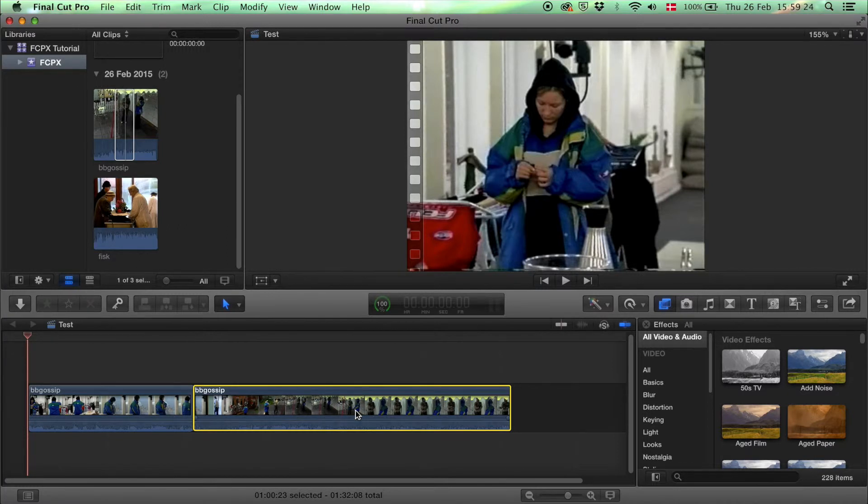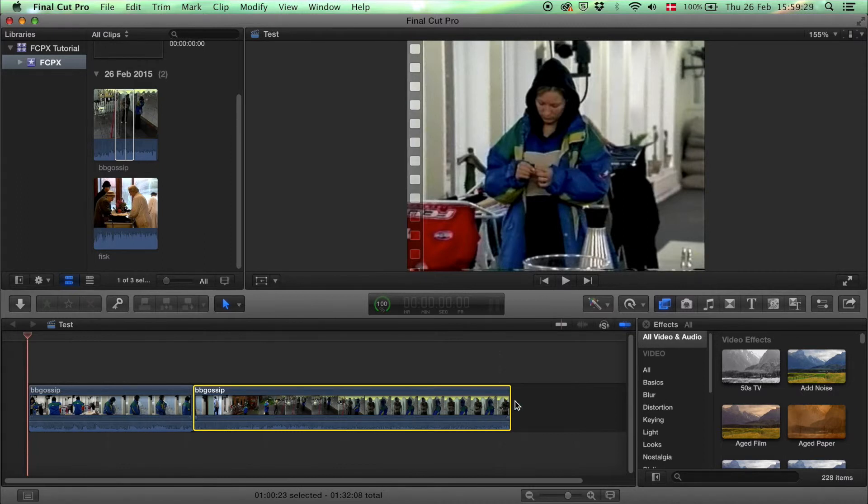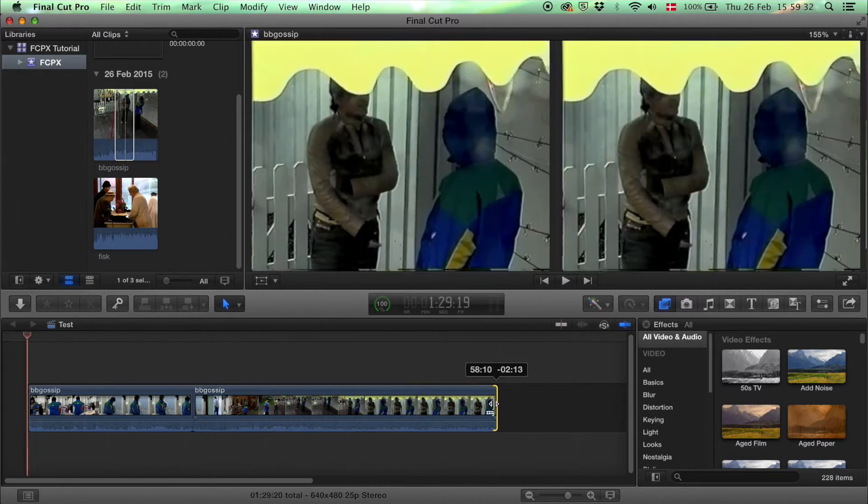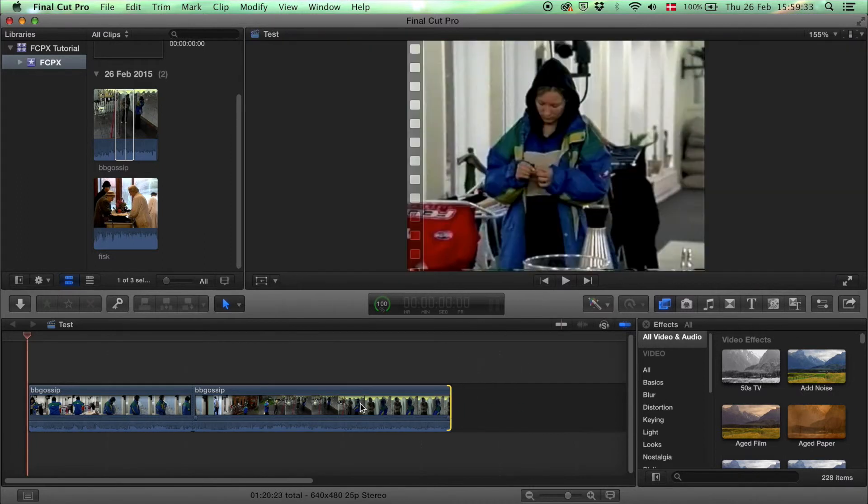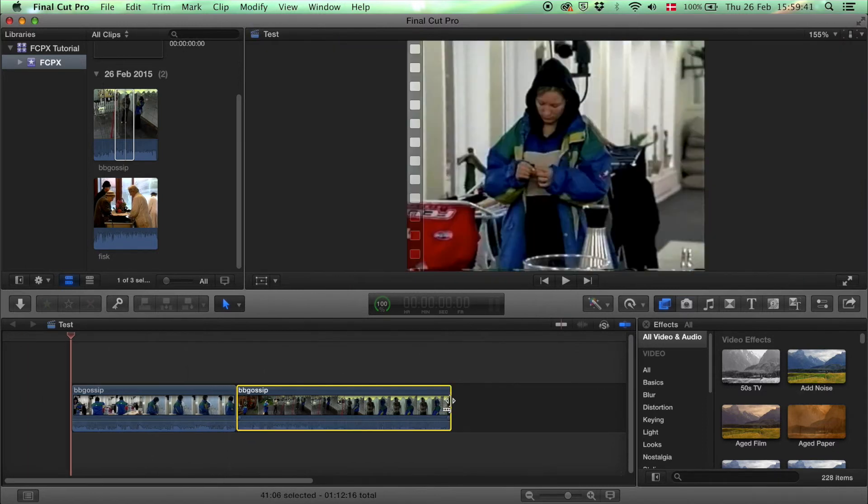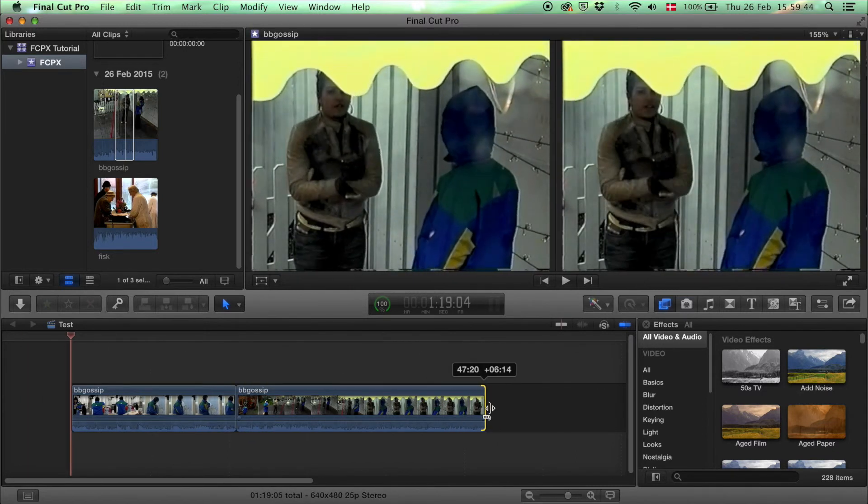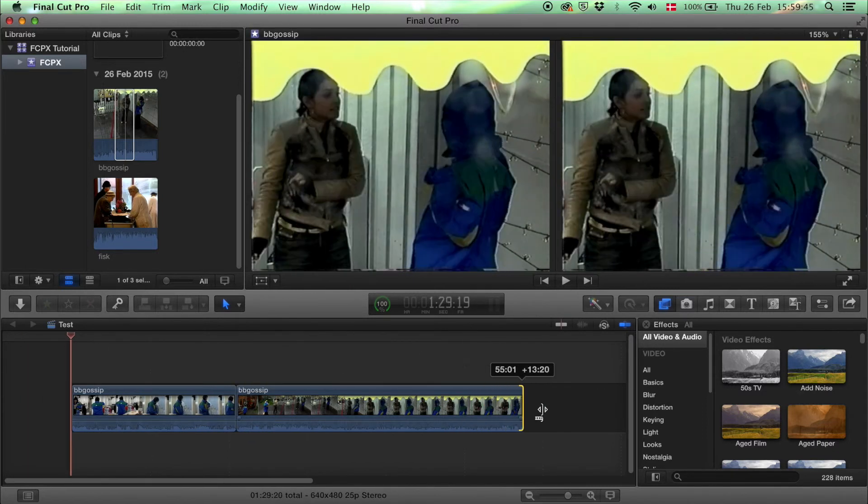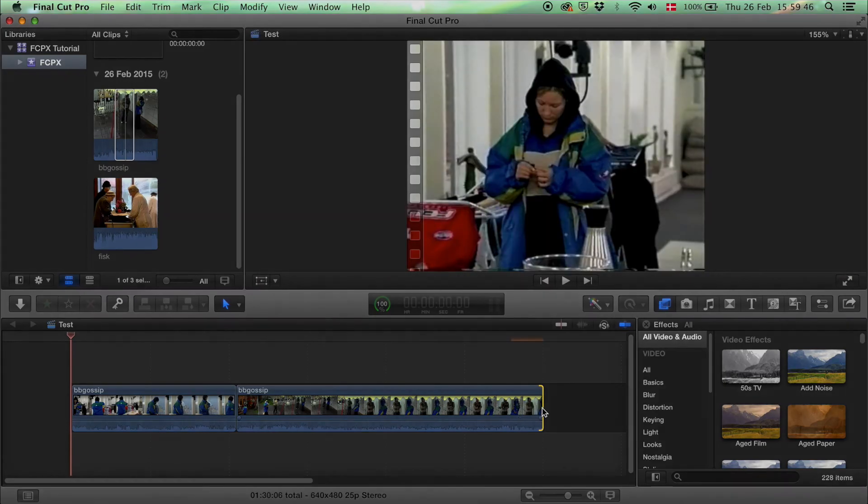Also if you're not sure you want to cut and get rid of part of the clip you can trim it at the end or at the beginning here and if you realize oh that was a bit too much you can drag it back and there it is again.